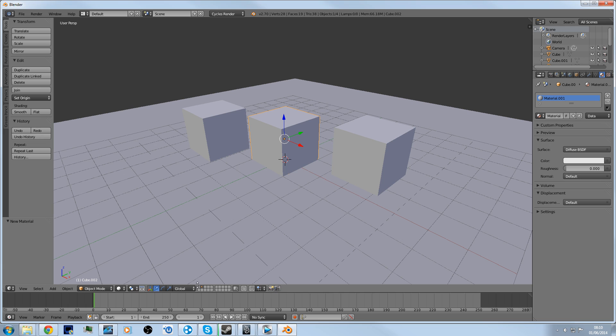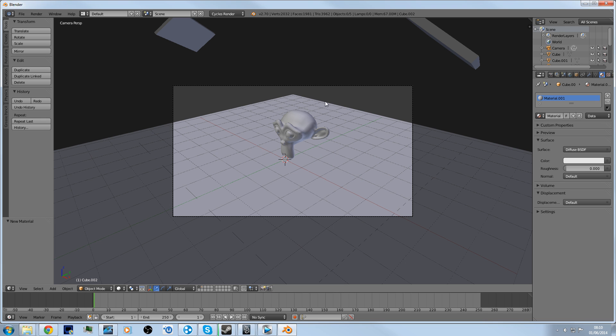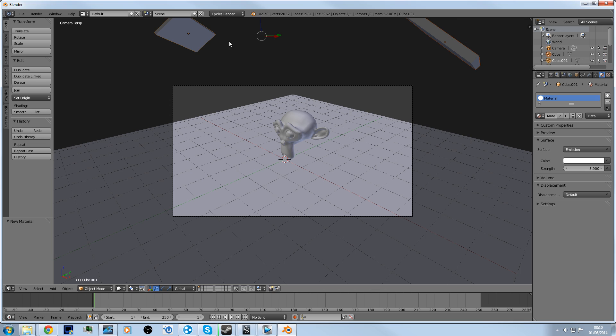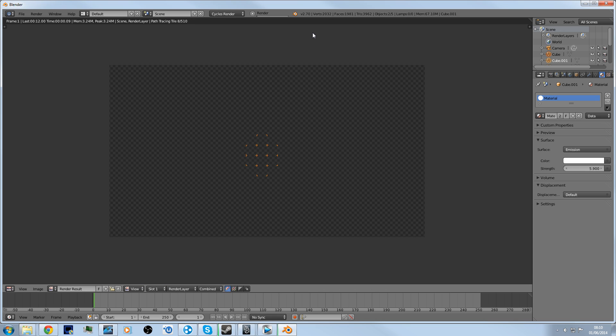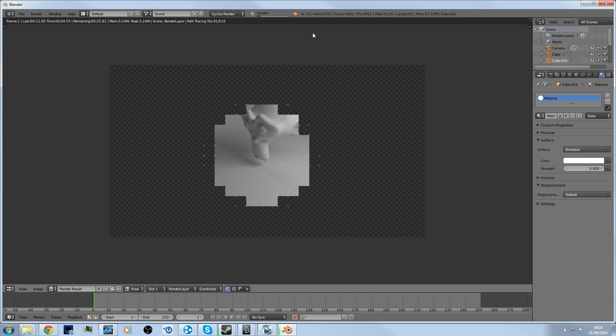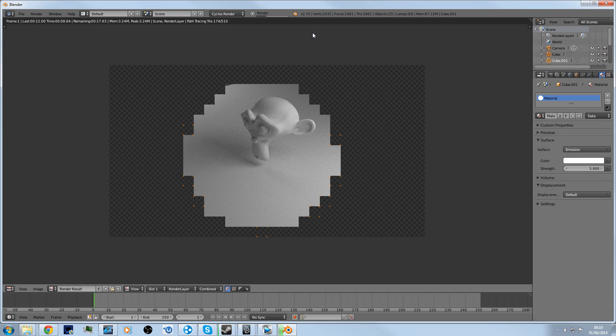Also, what a lot of people do is use the emission of objects to actually turn them into lights for the scene. As you can see at the end of this, my monkey is being lit up by the actual objects emitting light. A lot of people use this method.